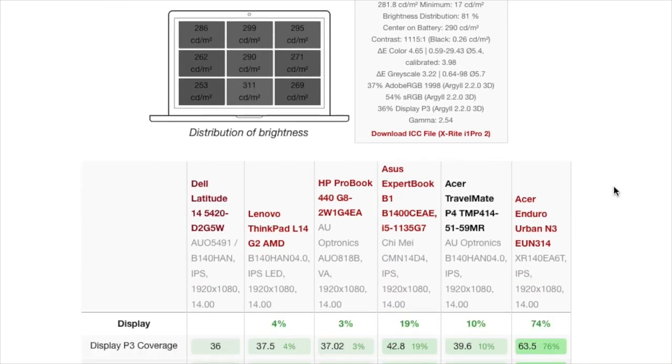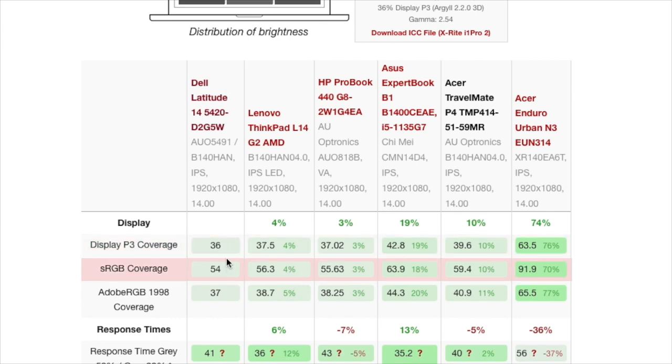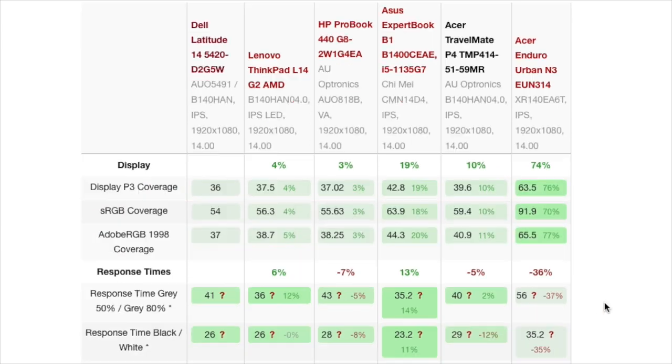The 14-inch model does not appear to concern itself with color spaces. At best, the Dell covers 54% of the sRGB color space.